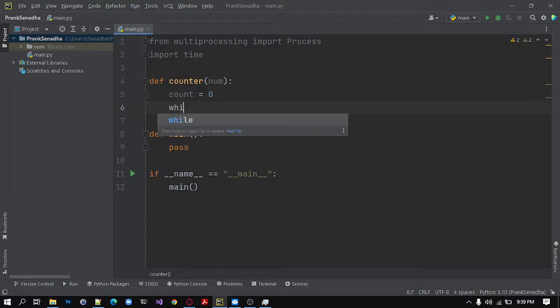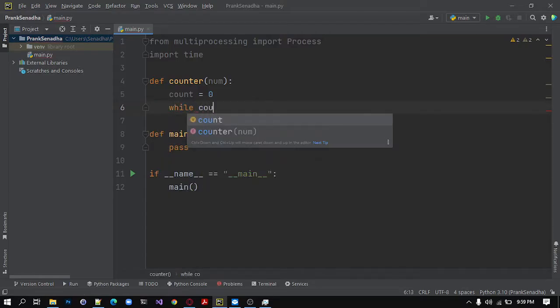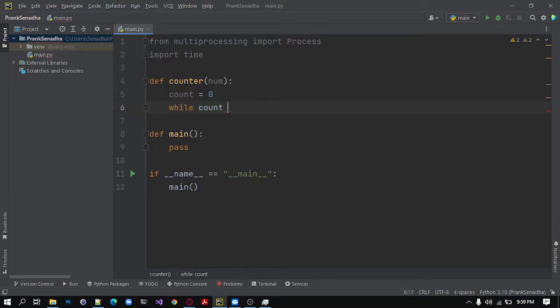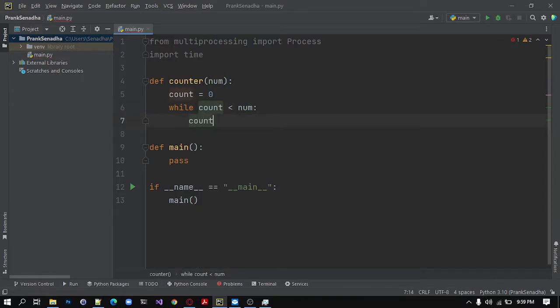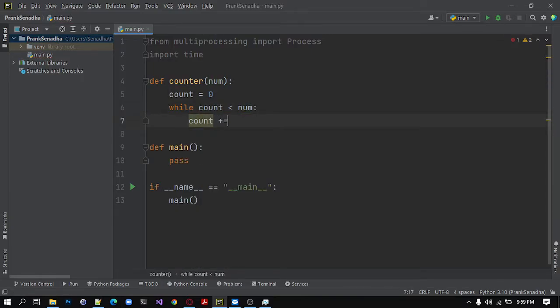Inside a while loop, while count is smaller than num, we will increase count by 1.